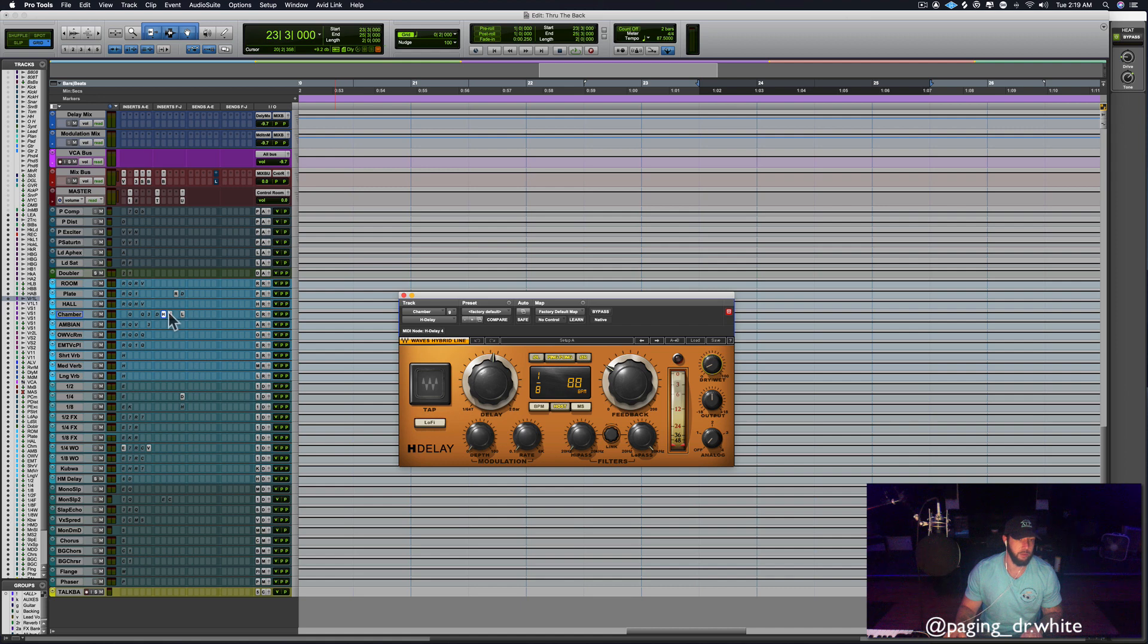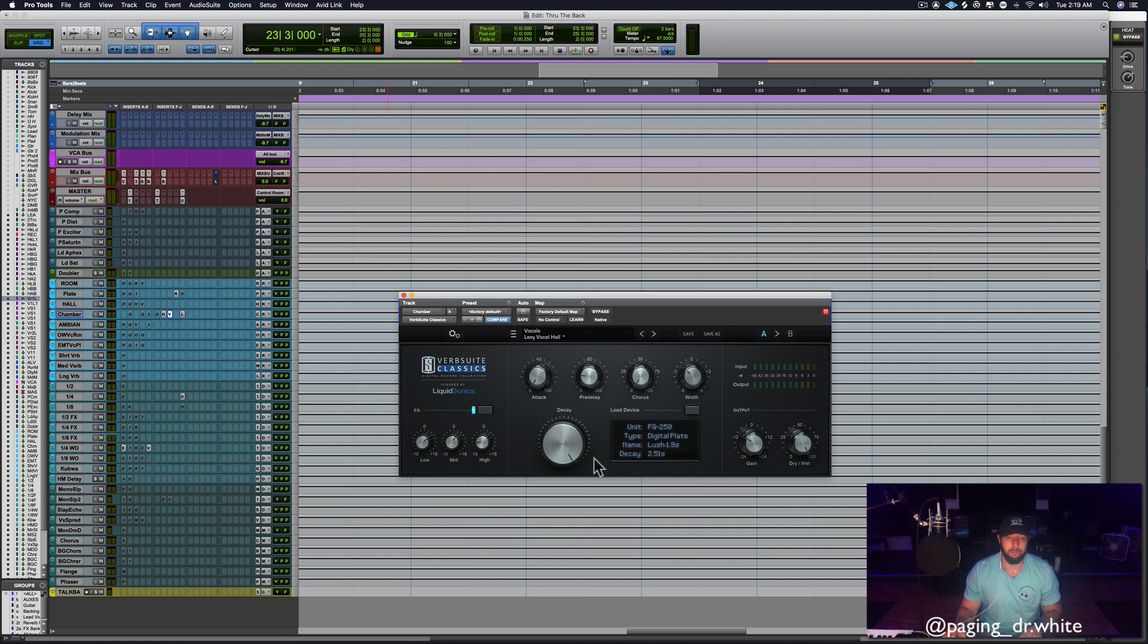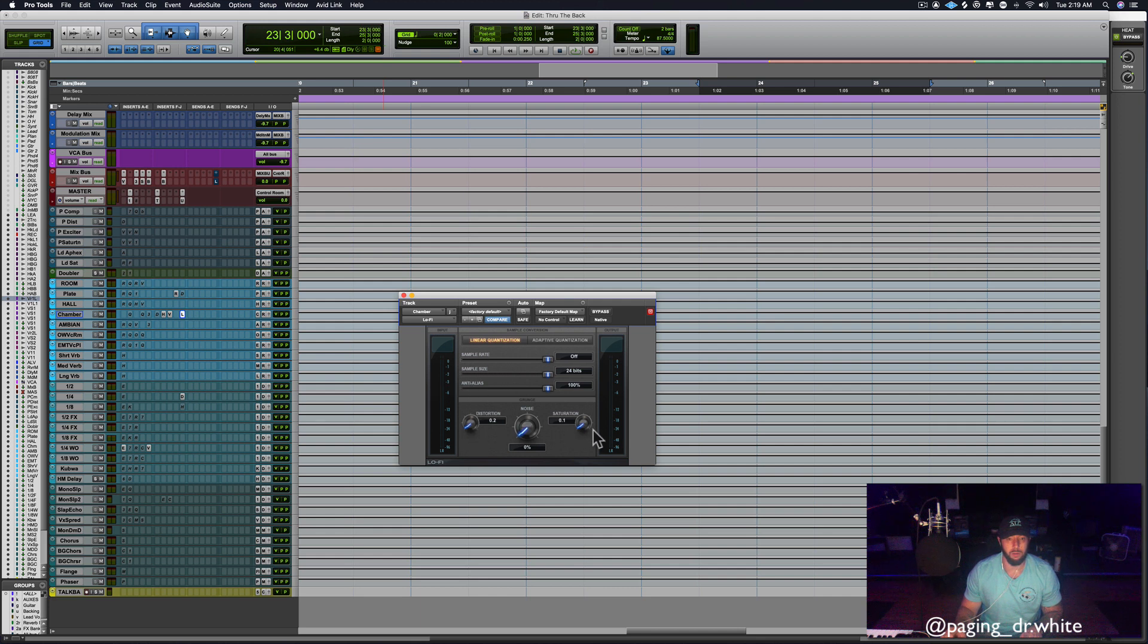Reverb, used the plate, pretty long decay time. And then after that, I've got good old Lo-Fi in there with a little distortion, the 2-1. Everybody loves that to make it sound a little bit more expensive.